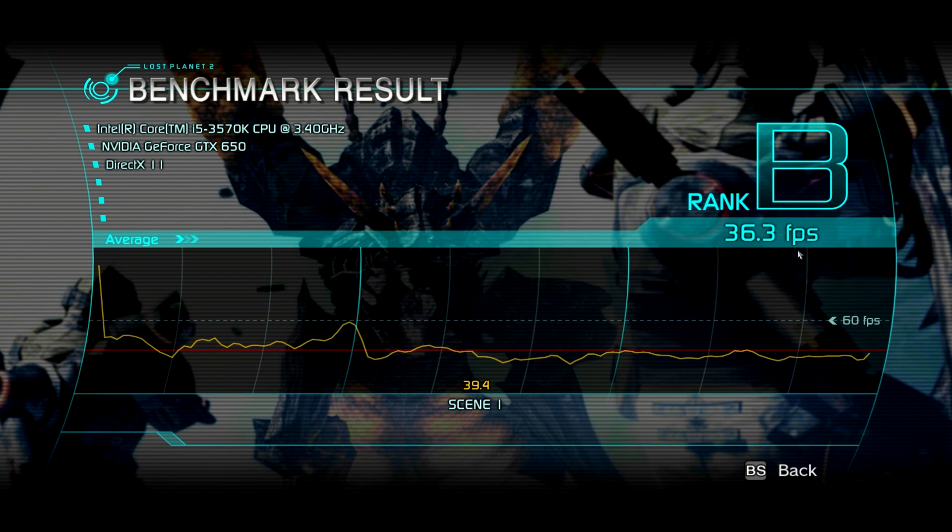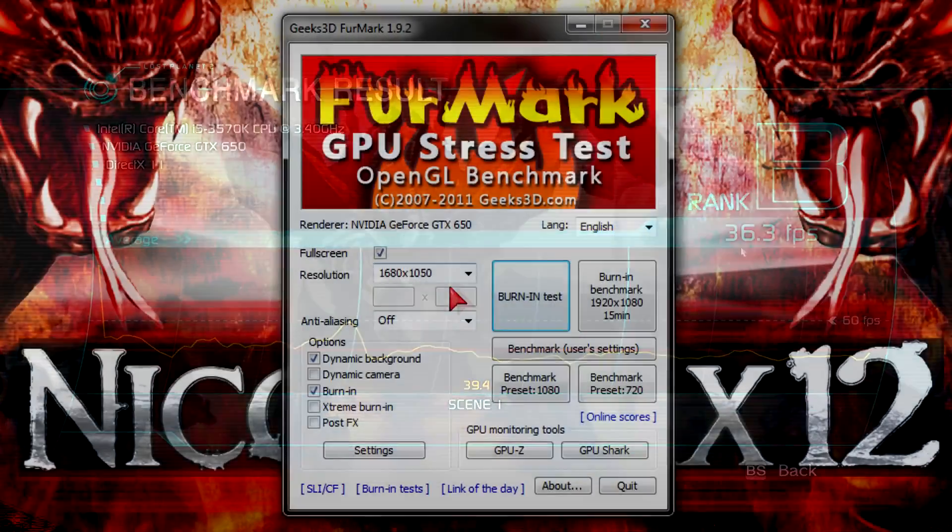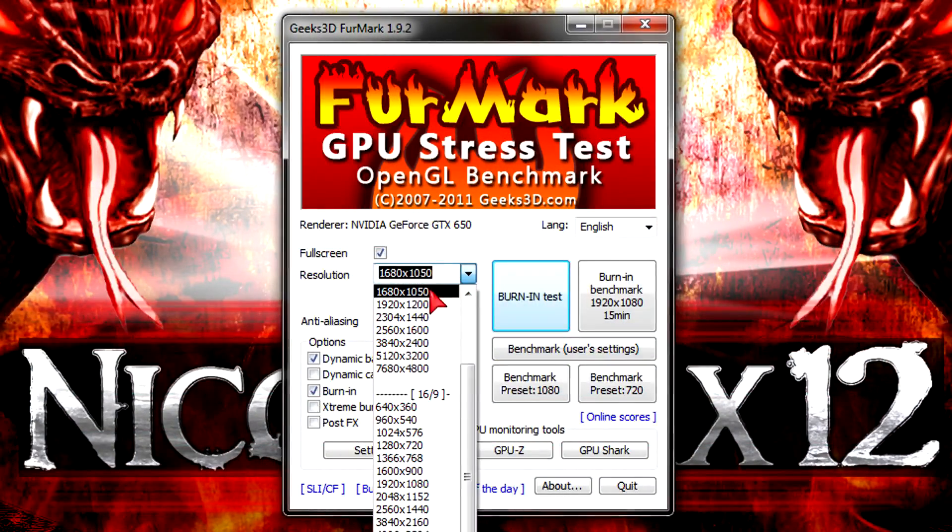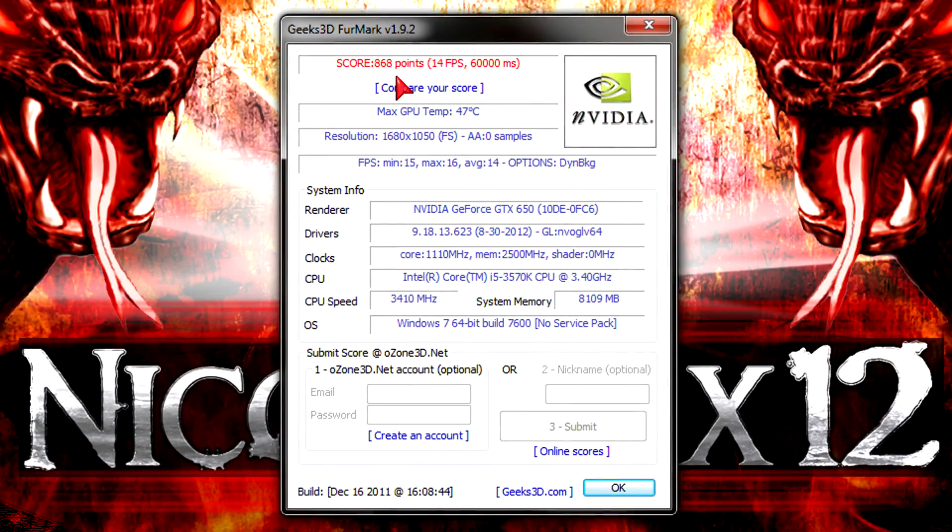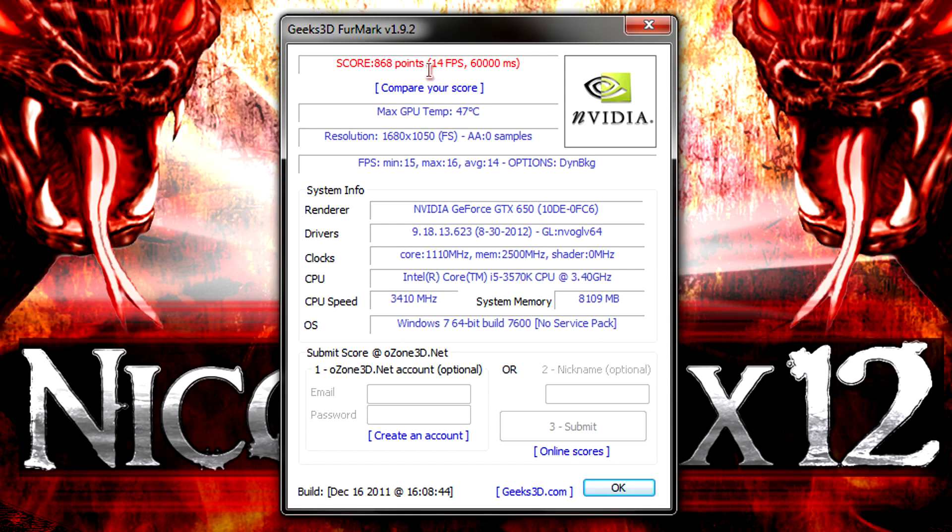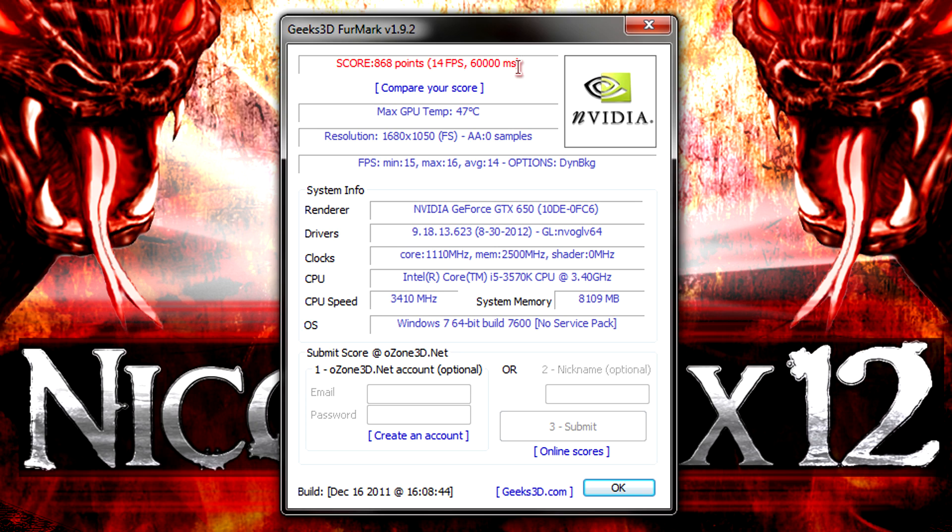The next benchmarking tool I'm going to run through is FurMark at 1680x1050 without AA. Here the GTX 650 scored 868 points and that's good. This is a heavy benchmarking tool as well. The test took 60 seconds and my average frame rate goes from 14 to 15 FPS. Not bad actually.